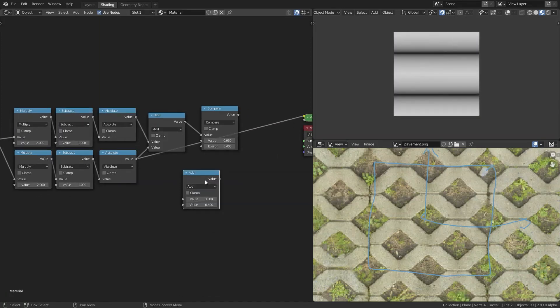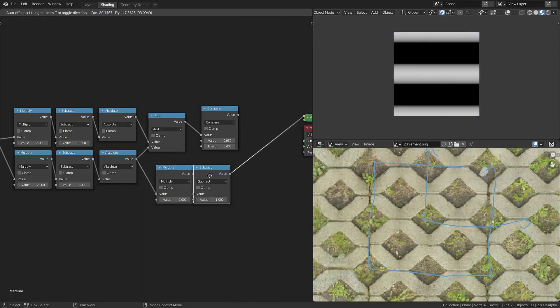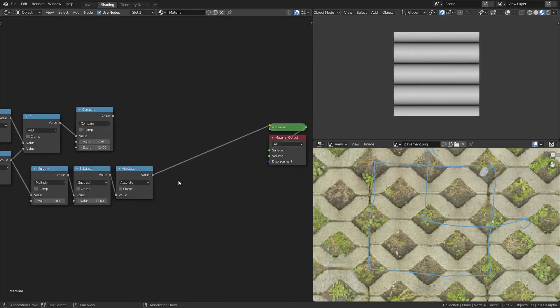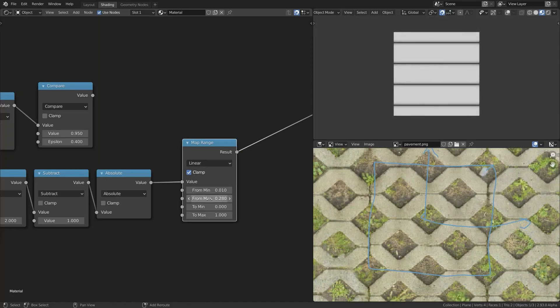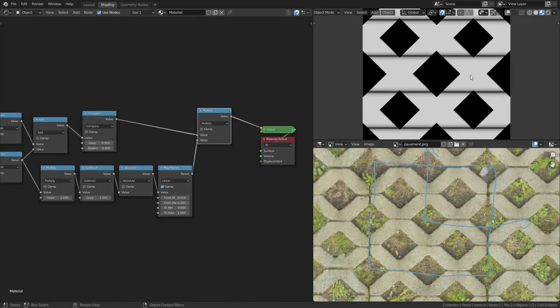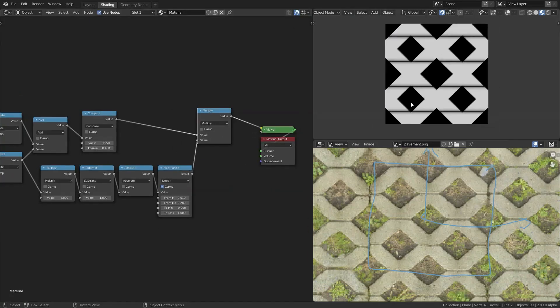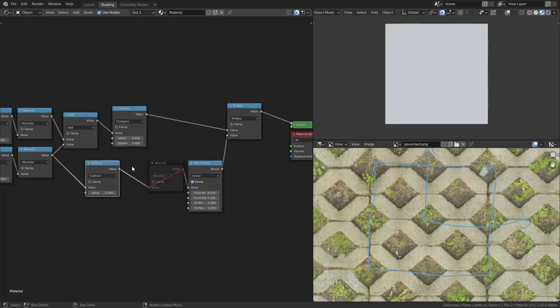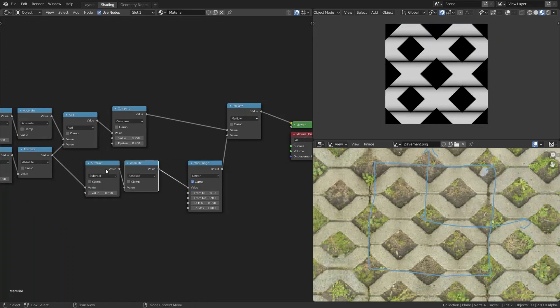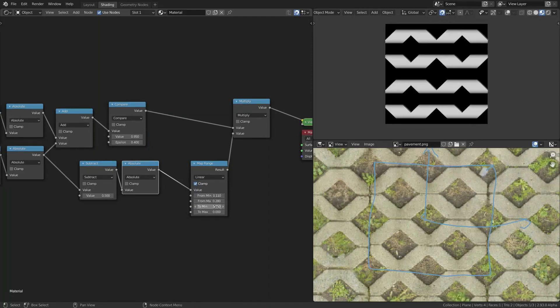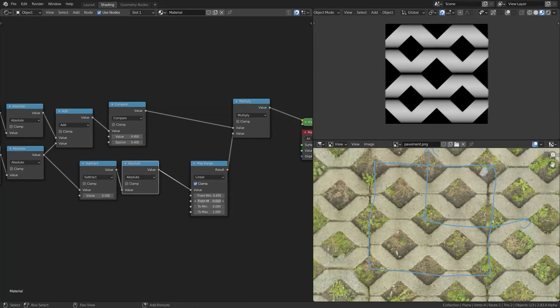So when making procedural textures usually you don't want to use a compare node. So you'll see me change that compare node later on. What you want to do is use something like a map range to create a mask which still has a little bit of a gradient at the end. That way the transitions will be better.